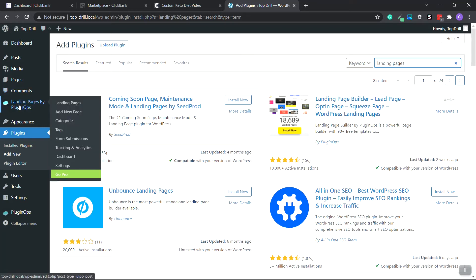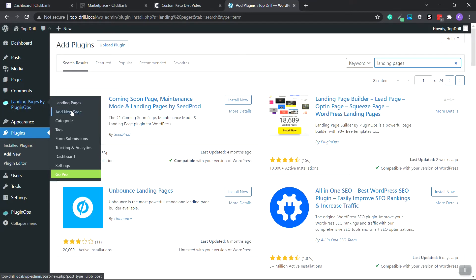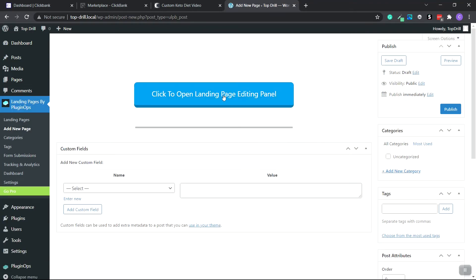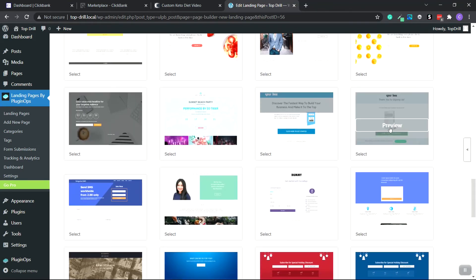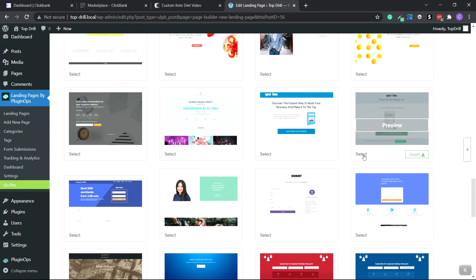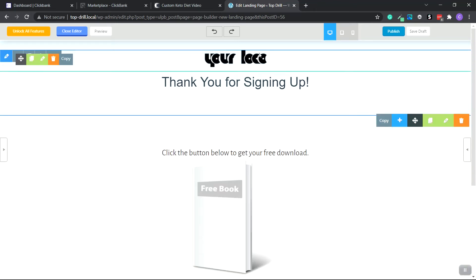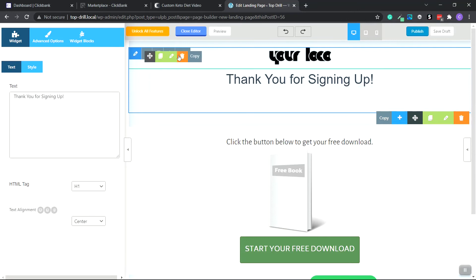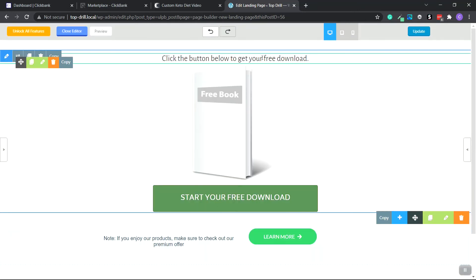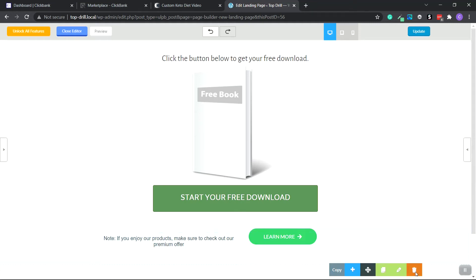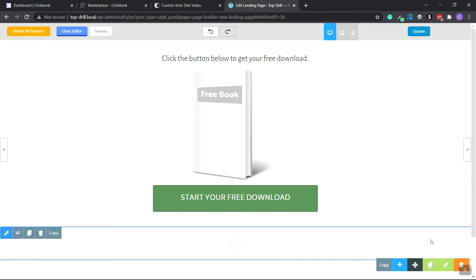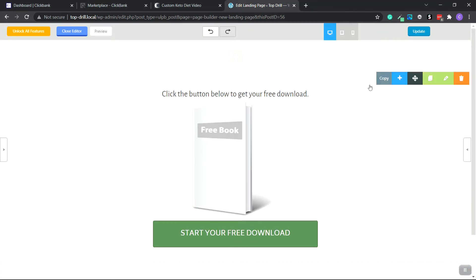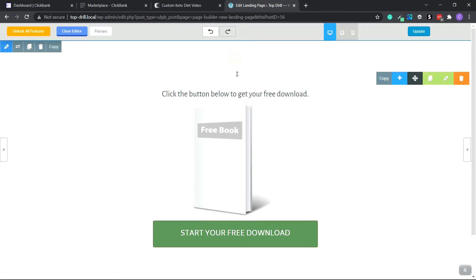Once that's completed, go to the left-hand side and hover over Landing Pages by Plugin Ops. Click Add New, click Open, go to Templates, and then click Lead Generation. Scroll down and choose a template, then click Select and Insert. The layout looks great. We're going to delete some placeholder elements, add a new single-column section, and move it to the top to add spacing.